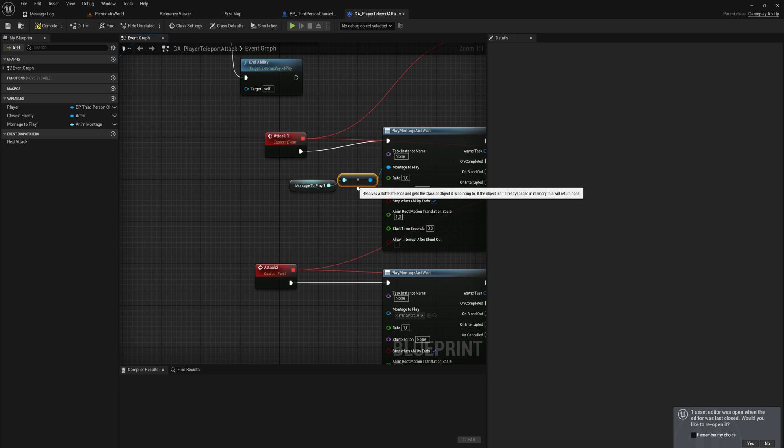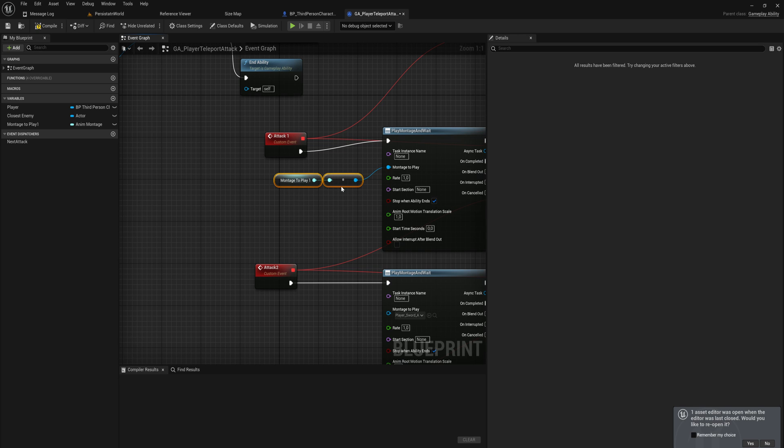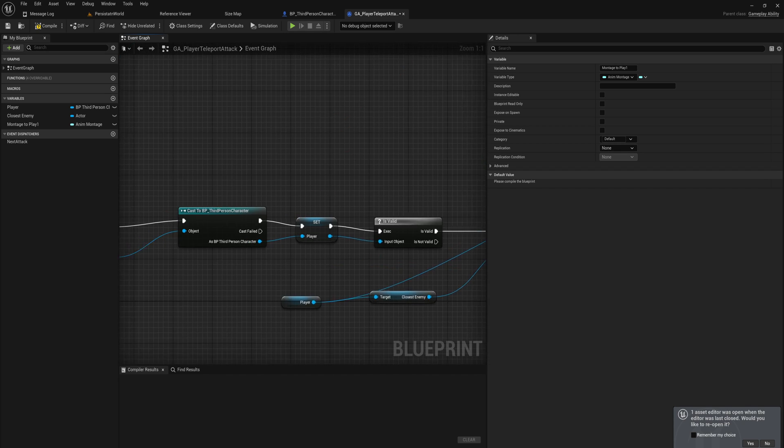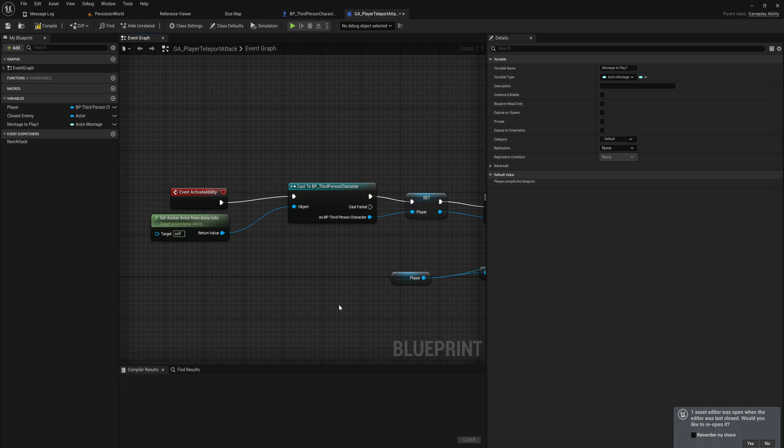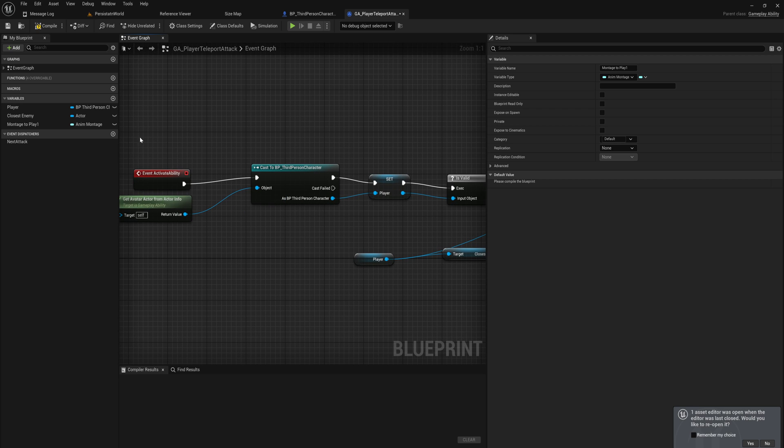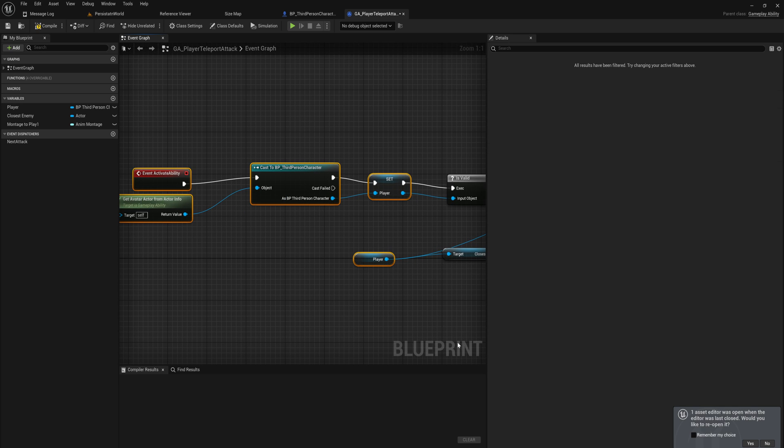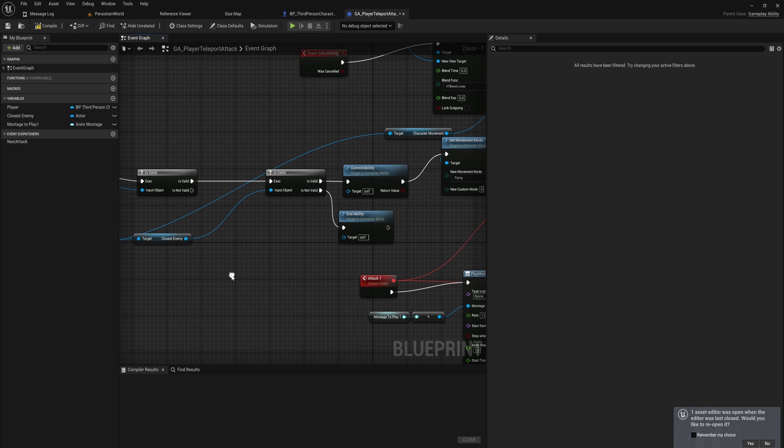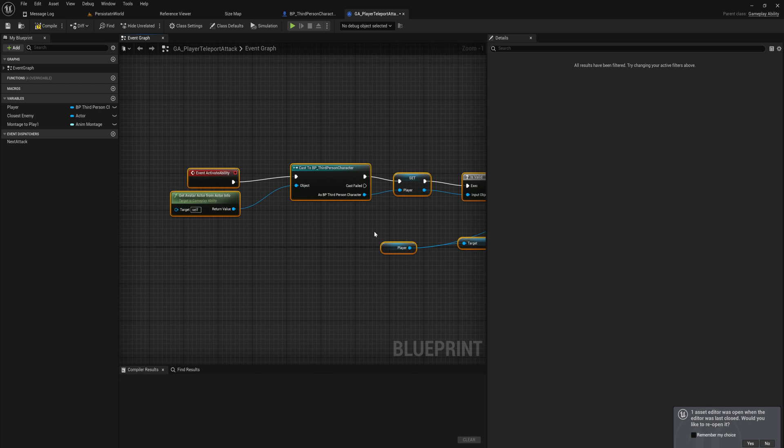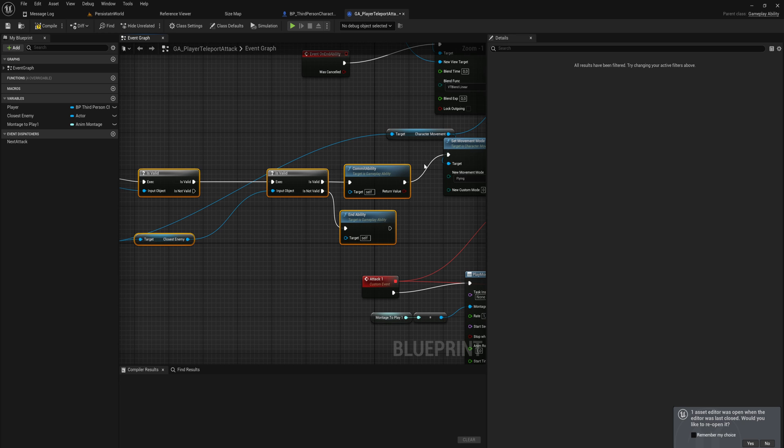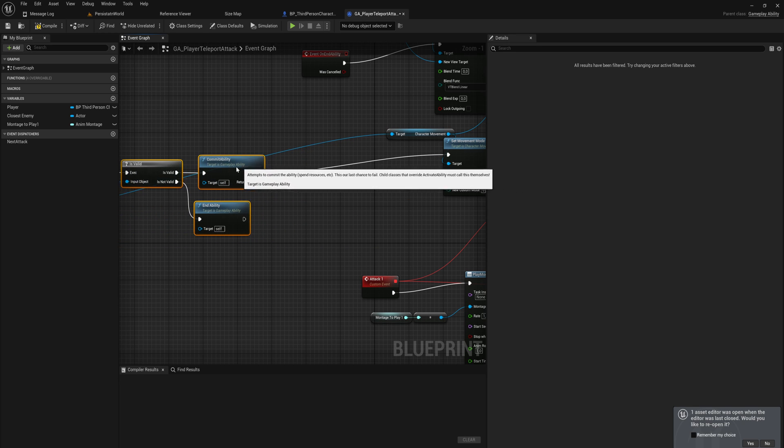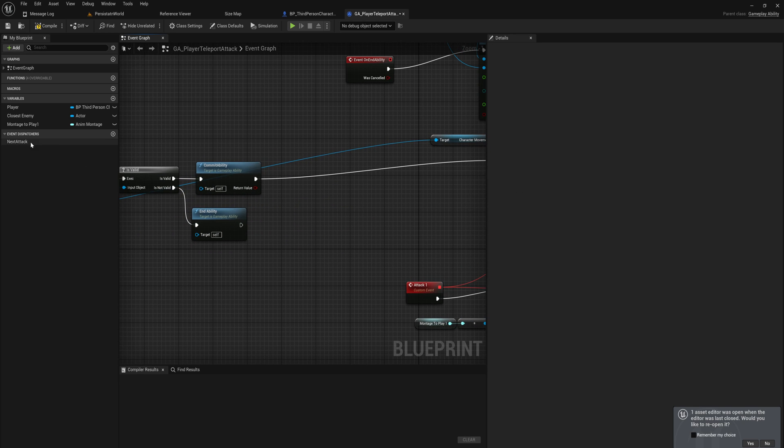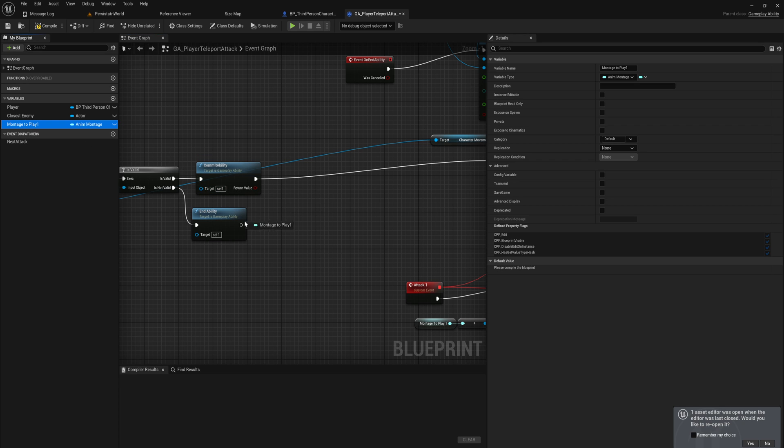If we try to run this now, this is going to either not work or in the worst case scenario crash the game, because this is a reference to something that's not loaded into memory yet. We need to manually load it into memory. Let's go back to event activate ability, which is just like the begin play of a gameplay event. Then after we have decided yes we're going to commit this ability, that is when we're going to load these things into memory. You can make this into a separate custom event with a delegate and event dispatcher call if you want to, but I'm not going to do that for right now.